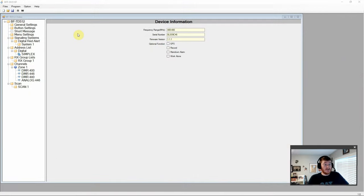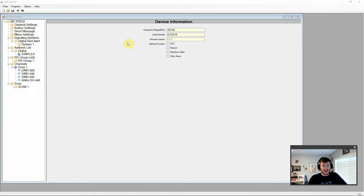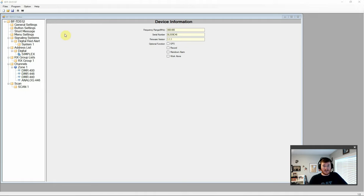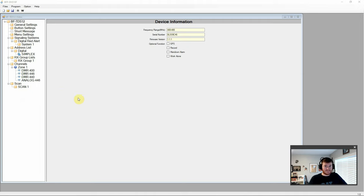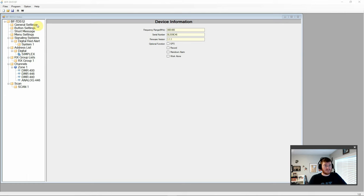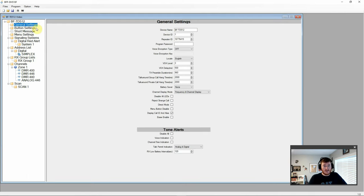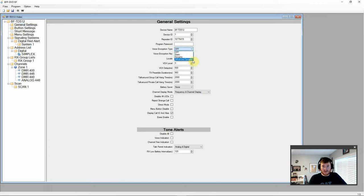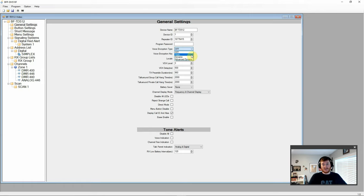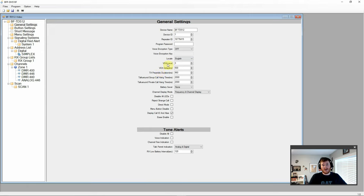Here we are taking a look at the programming software for the BFTD 512. And this is actually the same general software as the BFTD 511 that we previously reviewed. However, I will point out that the options and setup within the menu are a little bit different. They're a little bit less in this one than the other model. So let's go ahead and start running through this software. First here you can see we have our frequency range, serial number, and our firmware version. In our general settings we have the device name, device ID, and repeater ID. A program password. We have our basic three options for encryption. To include the ARC4 which is the most advanced in this menu.